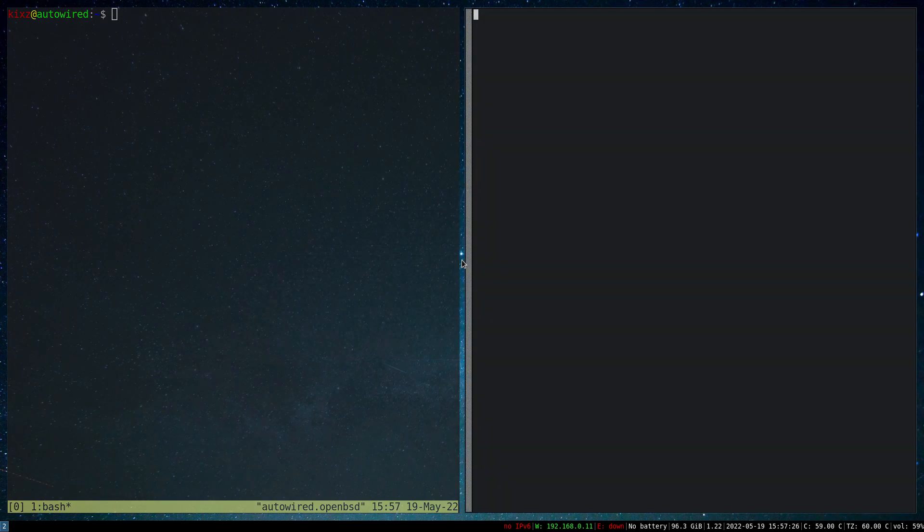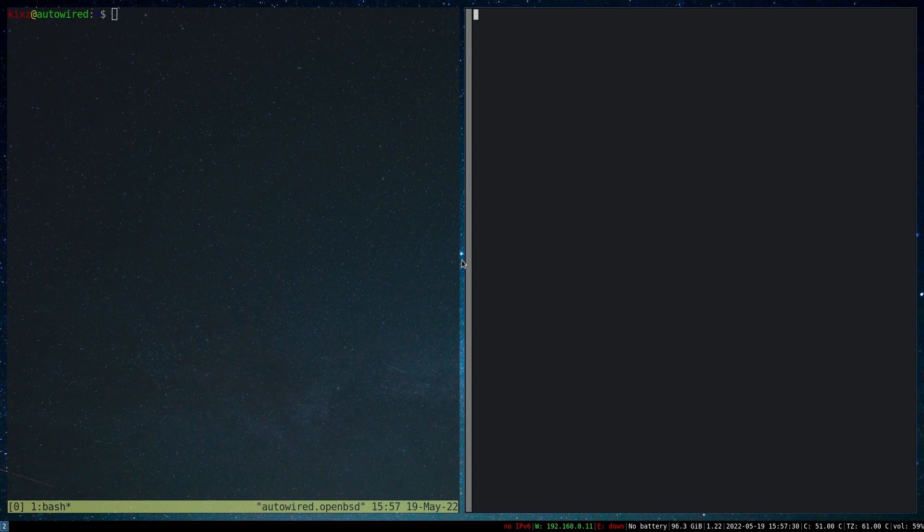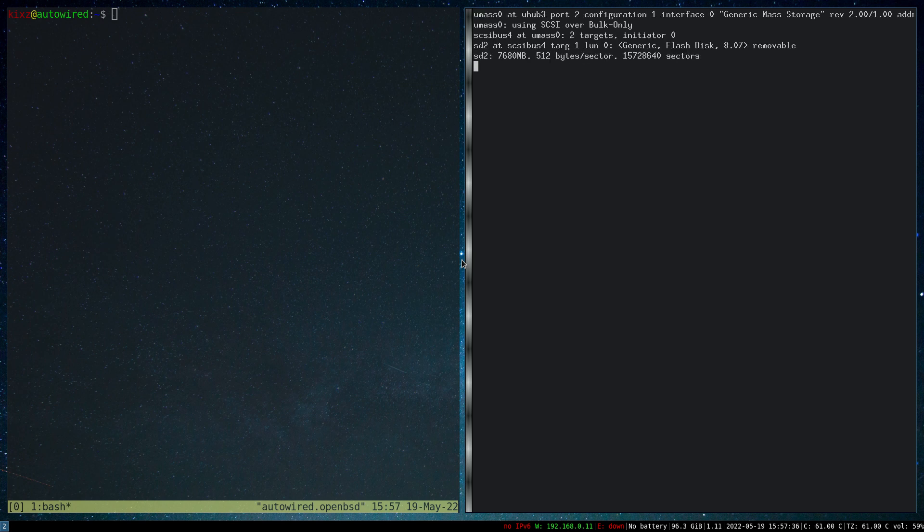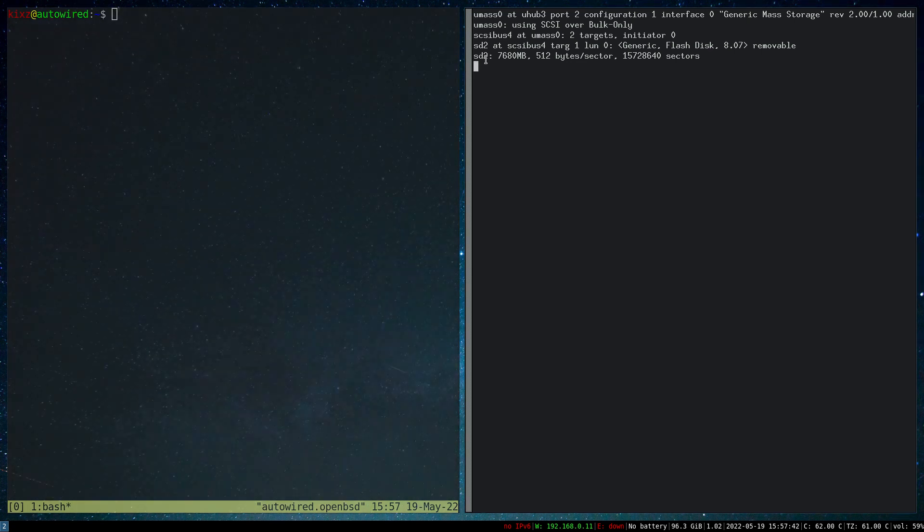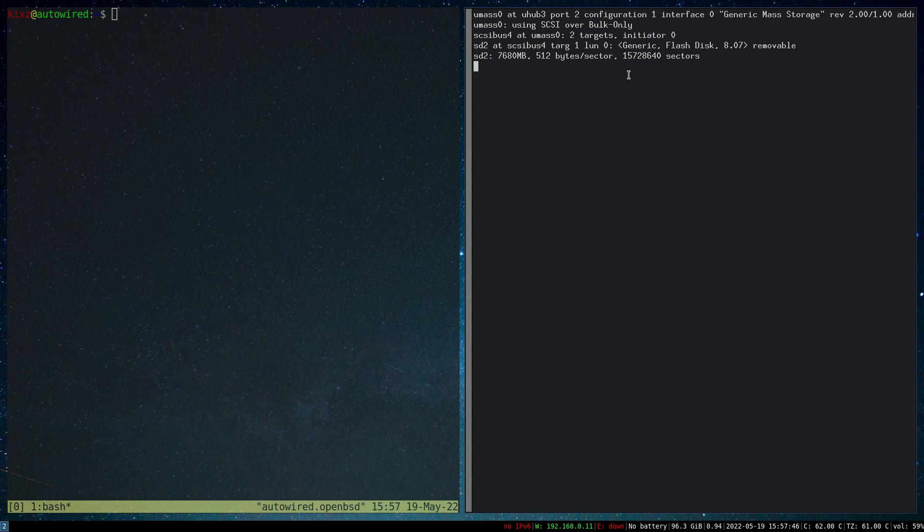I'm going to stick the USB to the computer. As you can see, we see some messages here. To find the device name, all we have to do is just look here. So sd2 is the device name and the device description is generic flash drive.